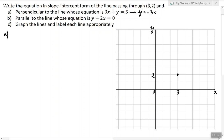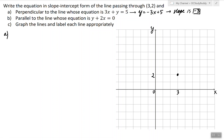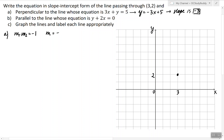We write it in slope-intercept form so that we can find the slope. The slope of this line is negative 3. If we're looking for the slope of the line perpendicular to this line, we have to use the formula that relates the two slopes. The formula is m1 times m2 equals negative 1. That means the slope of the line I'm looking for is the negative reciprocal of negative 3, which is exactly one third.